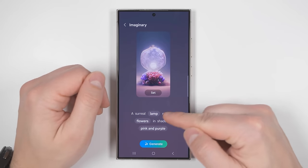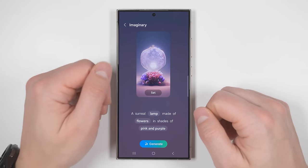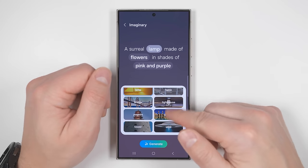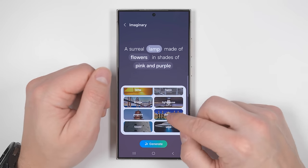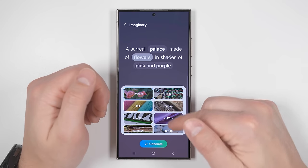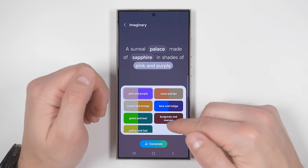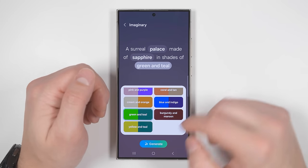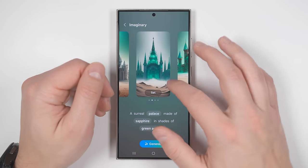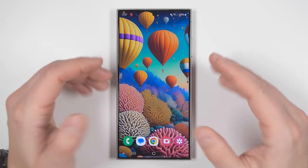If you tap into one of these categories, you have multiple parameters to change. So this is the imaginary category and I can change it from a lamp to a bunch of different things. Let's choose palace. Now I can change what it's made out of — instead of flowers, let's make the palace out of sapphire — and we can change the shades. Instead of pink and purple, let's go with green and teal, and tap generate. After a few seconds, we get our palaces generated based on the parameters we selected.